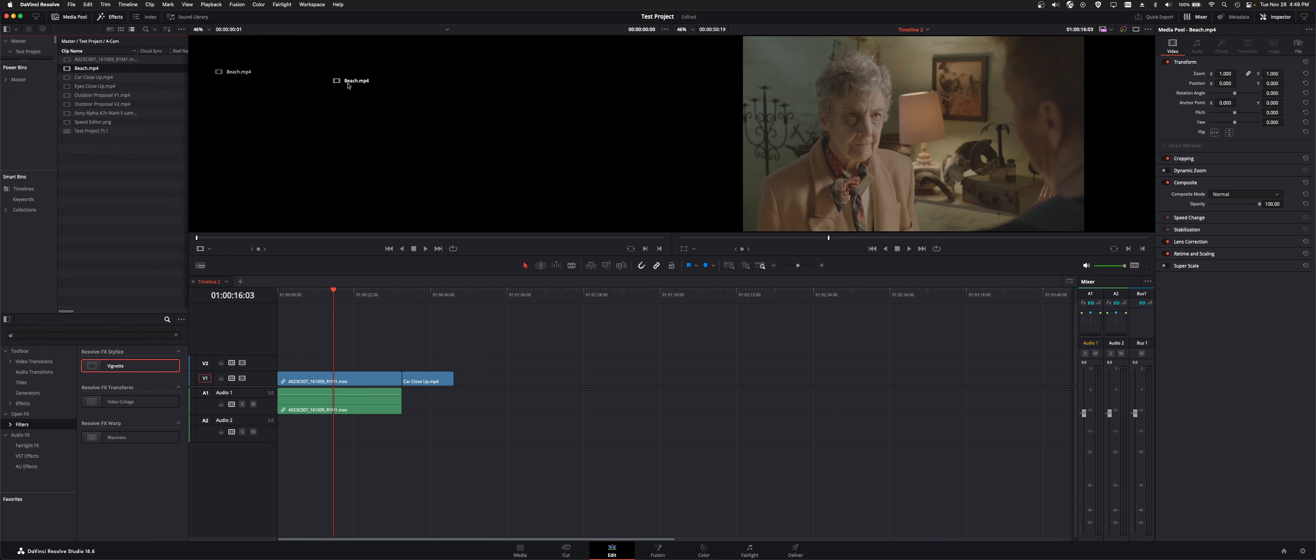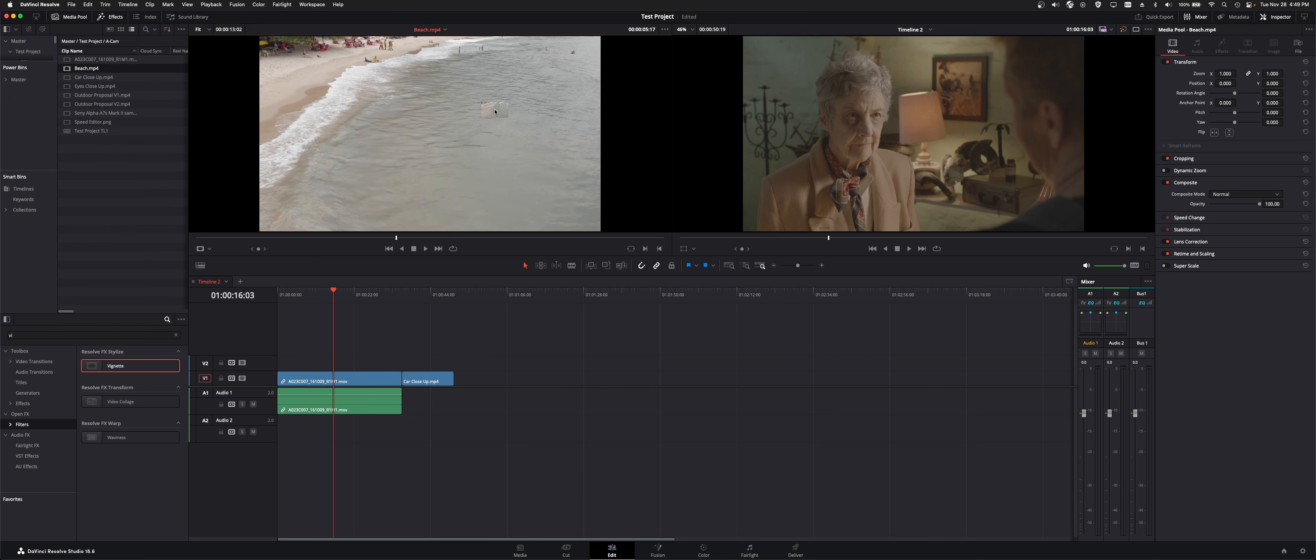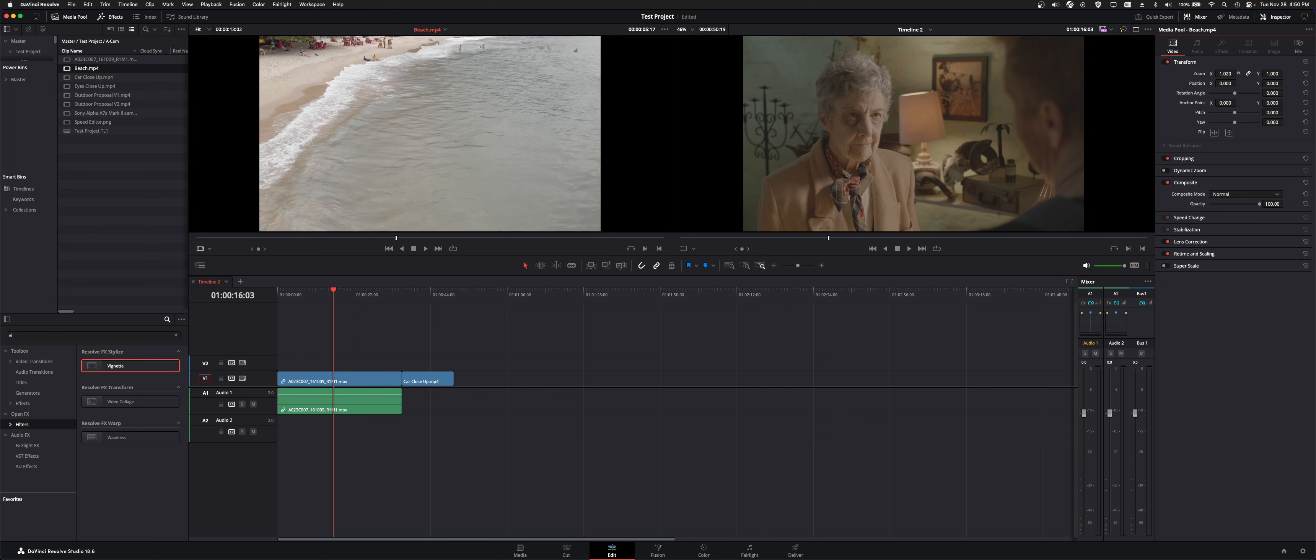The reason I bring that up is let's say you wanted to do something to this clip in the bin before you even take it to the timeline. So let's grab this and we'll zoom it in a hair.